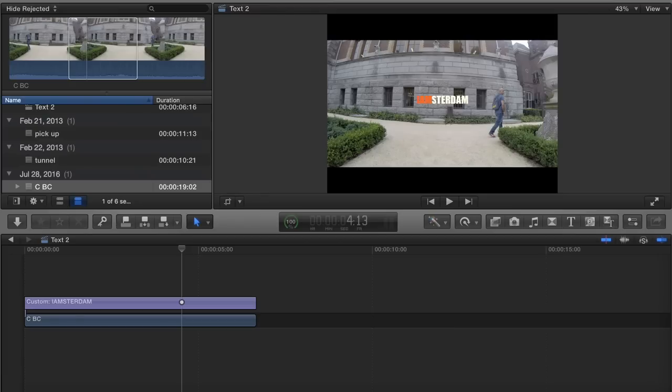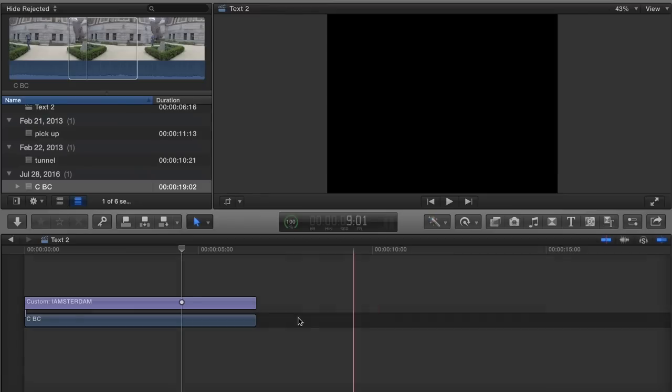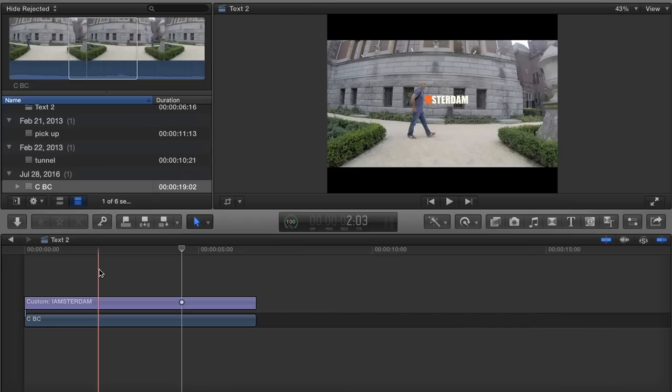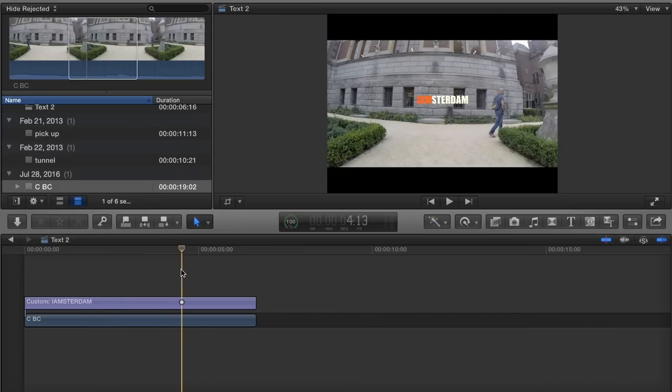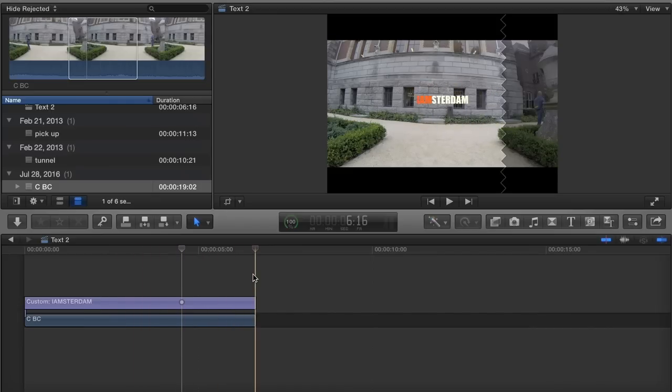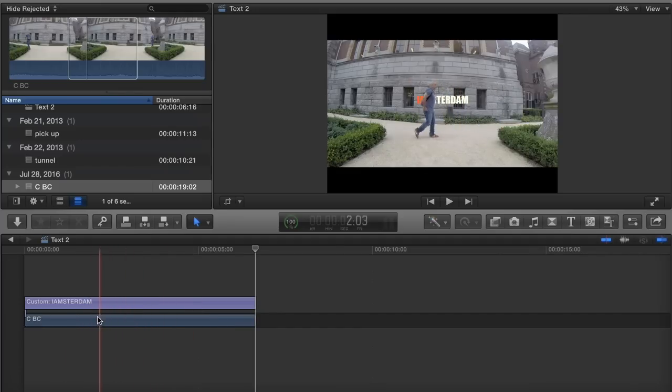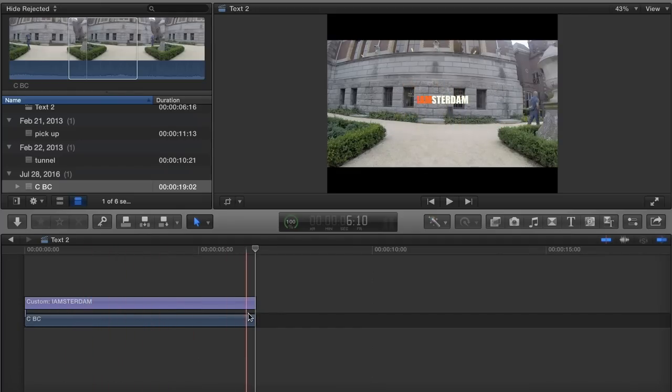Hello FCP 10 users, how to make your text appear behind moving object like so. Really simple, three steps. Once you have your clip, well this is the project - it's one clip, the text, and a mask applied to it.